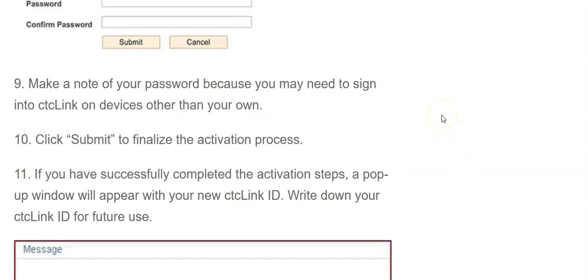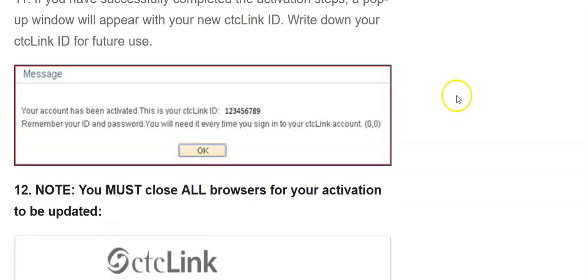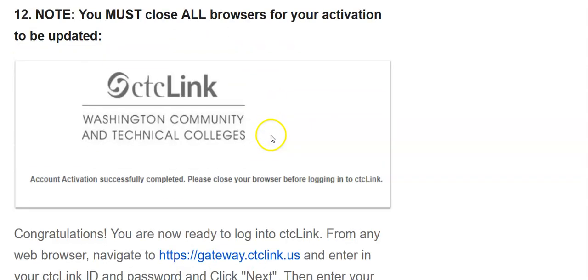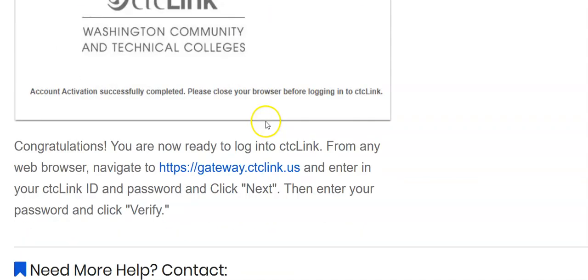Once you hit submit, it will be a pop-up message for you that says you've activated, and here is your number, and that's where you want to save that so that you have it for later. And then you want to close all browsers for your update, update your activation process, and now you're ready to work in the system.